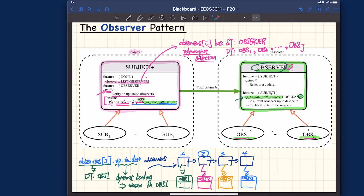There is a close connection between the subject and the observer. For every observer in the observers list, every time you call 'up_to_date_with_subject,' this exercises dynamic binding precisely, as illustrated. One more thing: we've assumed so far that the list already exists, but how do we build it in the first place?